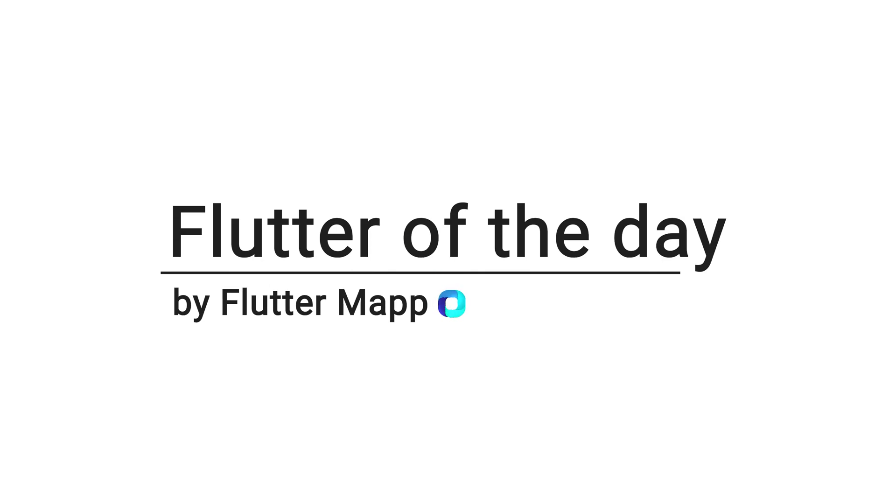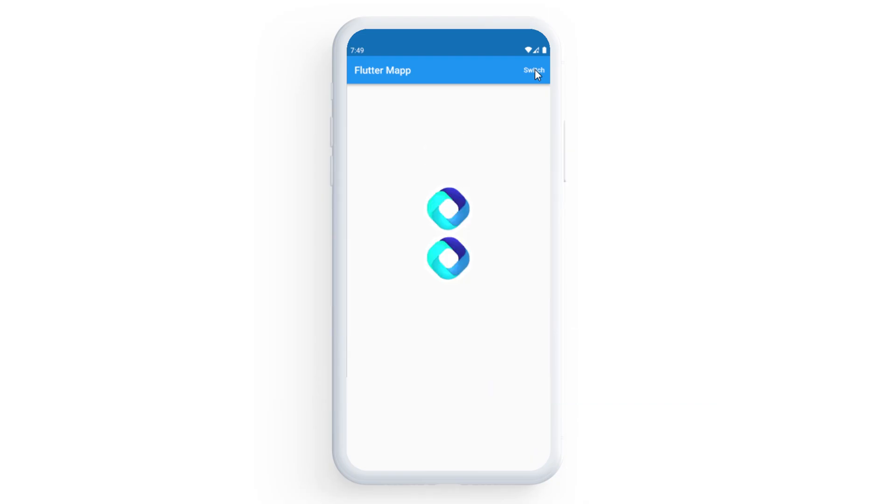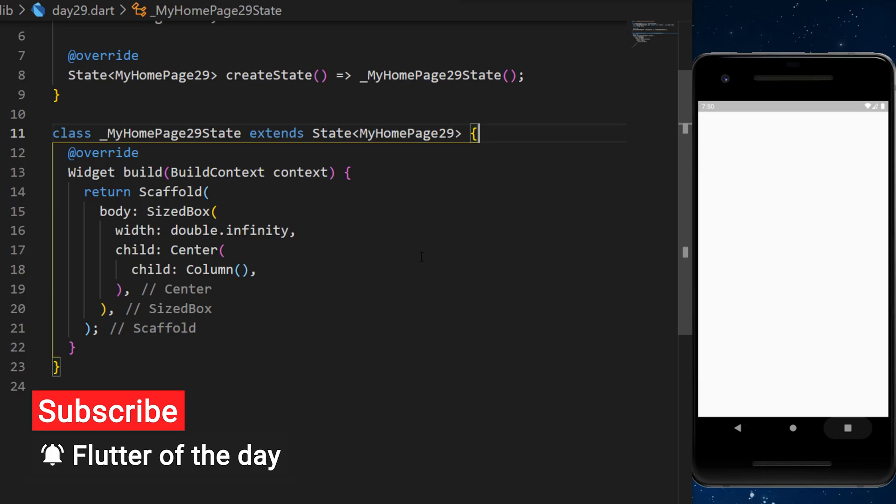This is Flutter of the Day and let's talk about the visibility widget. You can use this on any widget to make it visible or not.